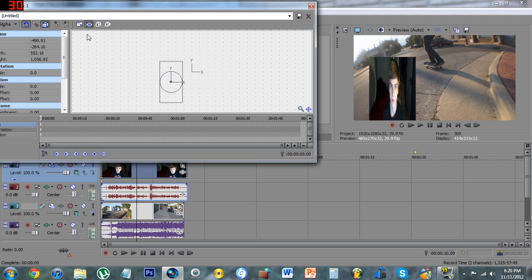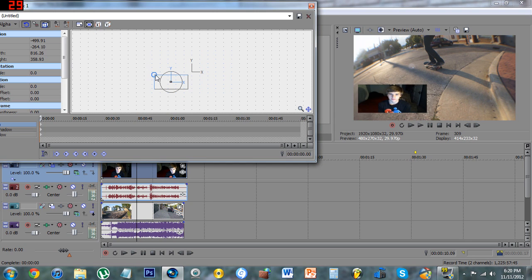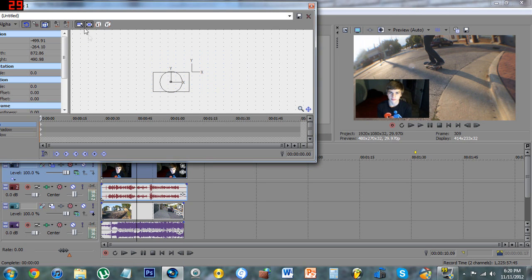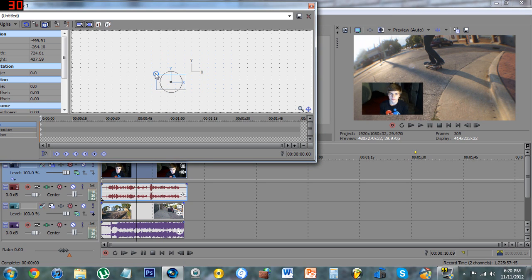If that doesn't work right and it gets way out of aspect ratio, make sure that you have Lock Aspect Ratio clicked up here. I'm going to undo that and make it however big you want it to be — make sure Lock Aspect Ratio is clicked.